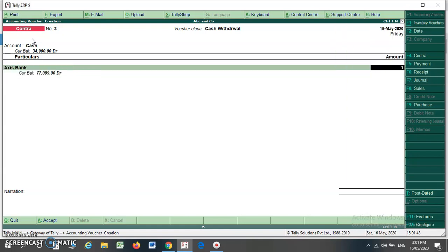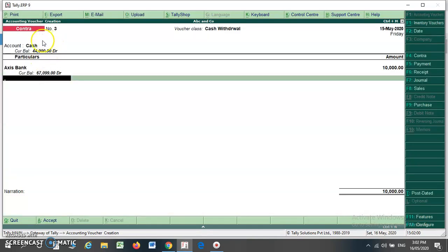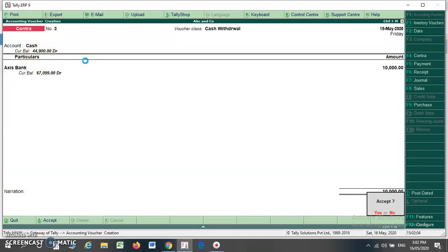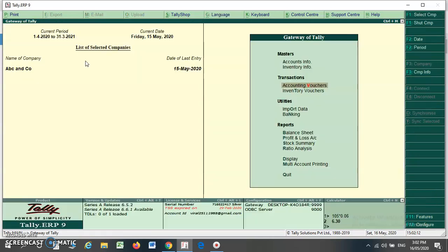I can write my bank name. Suppose I have made a cash withdrawal of 10,000 on 15th May 2020. Please note that the cash balance before withdrawal is 34,000. Now I am withdrawing 10,000 cash, so when I press Enter, my balance is going to be changed from 34,000 to 44,000.